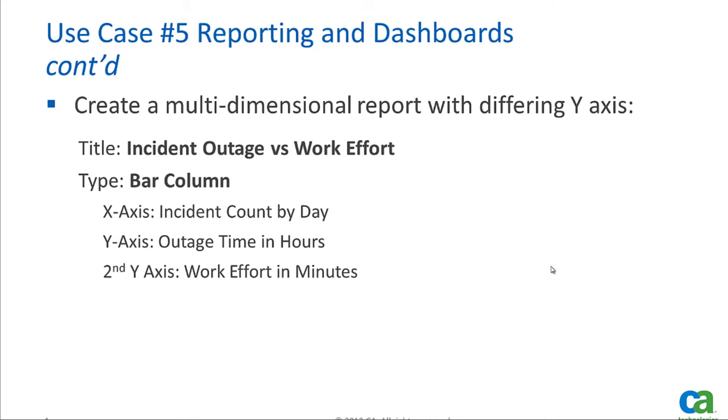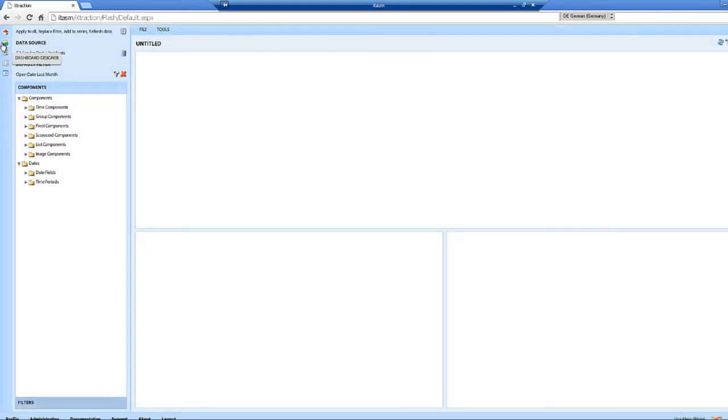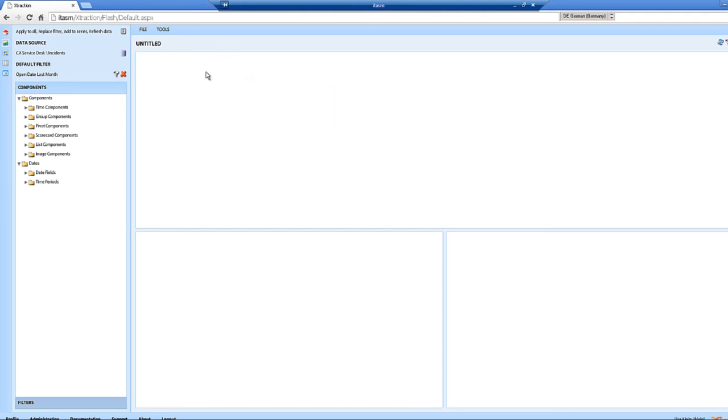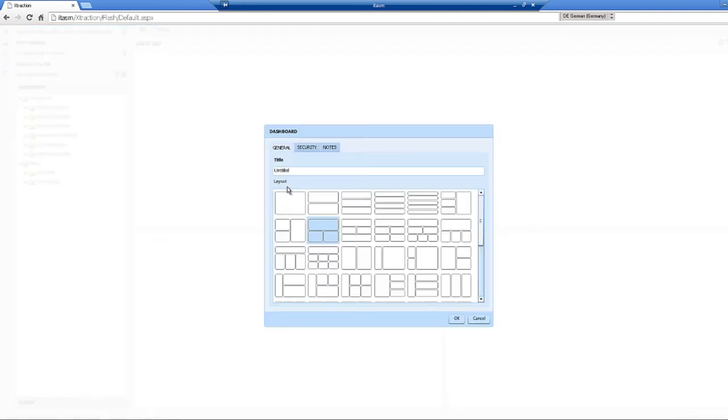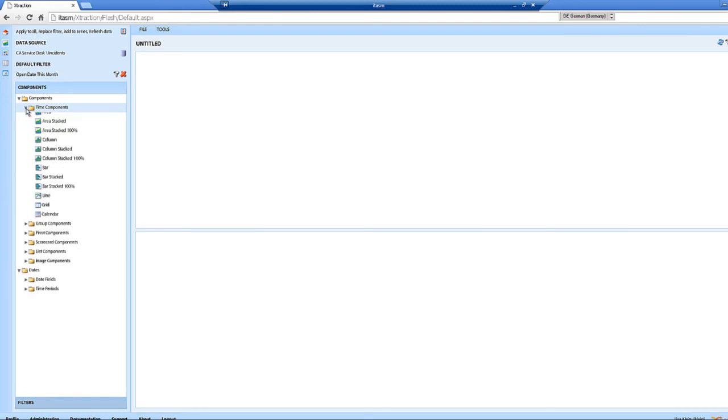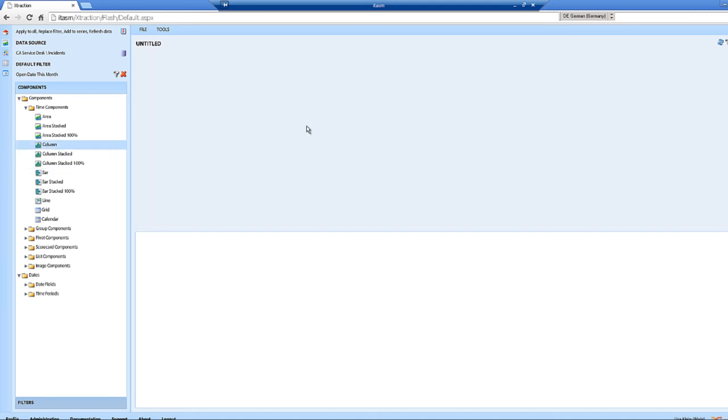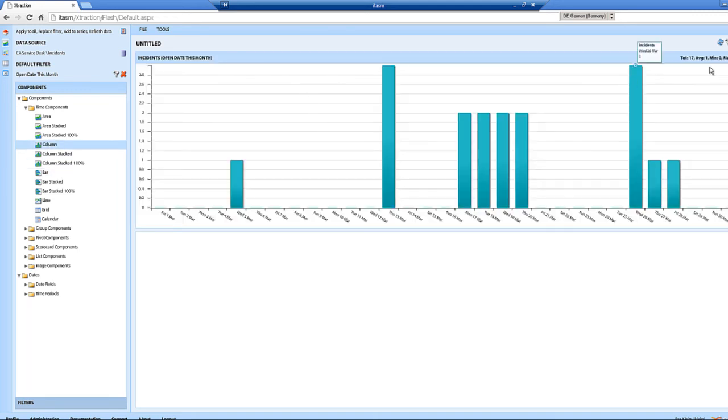In this, we'll now create a multi-dimensional report. Let's create our own dashboard. In this view, I can easily change file, new. I can change my dashboard. Let's look at time components. We can do a column, a bar, a chart.